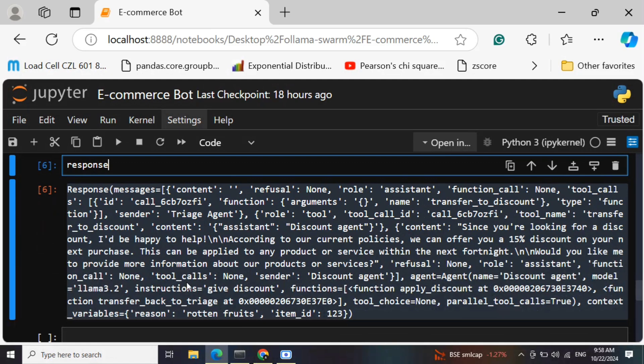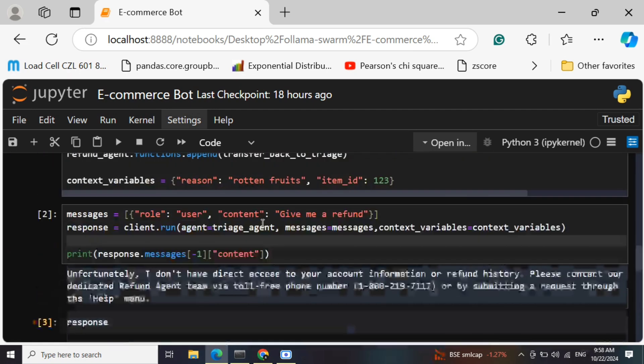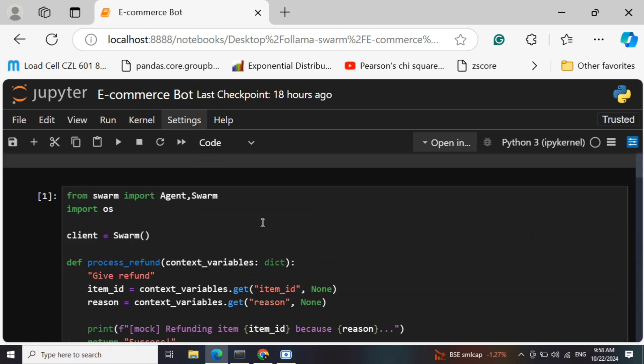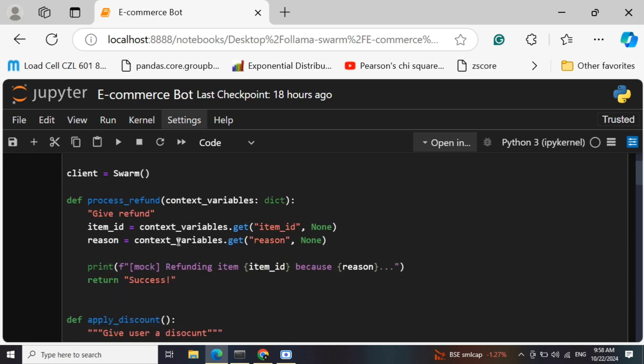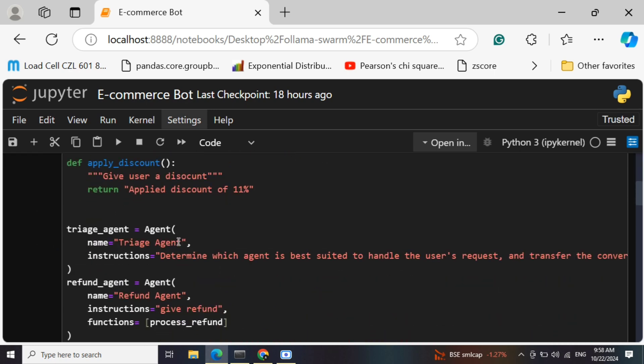You define your context, you define your functionalities more appropriately so that you get a better response. But this is how a basic e-commerce bot can be built out using OpenAI Swarm. You can have a central agent - that is a triage agent - which can move between multiple sub-agents. One can be around refund, other can be around discounts, the third agent can be sales and what not.